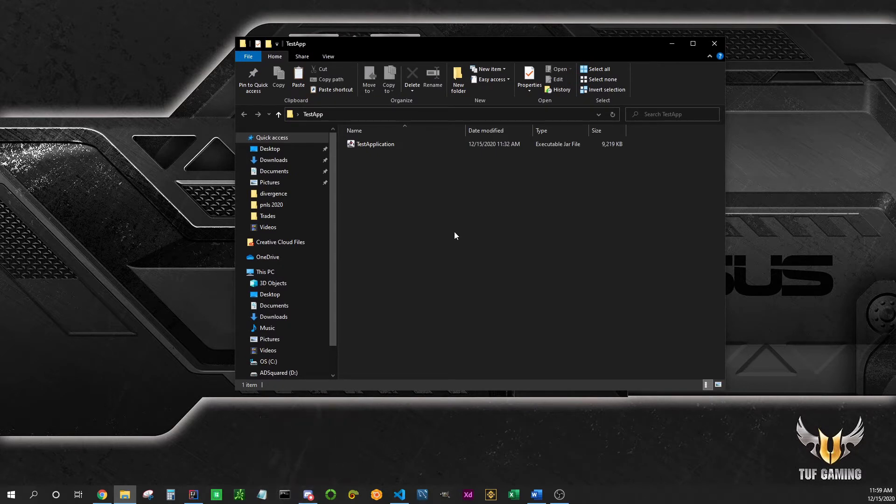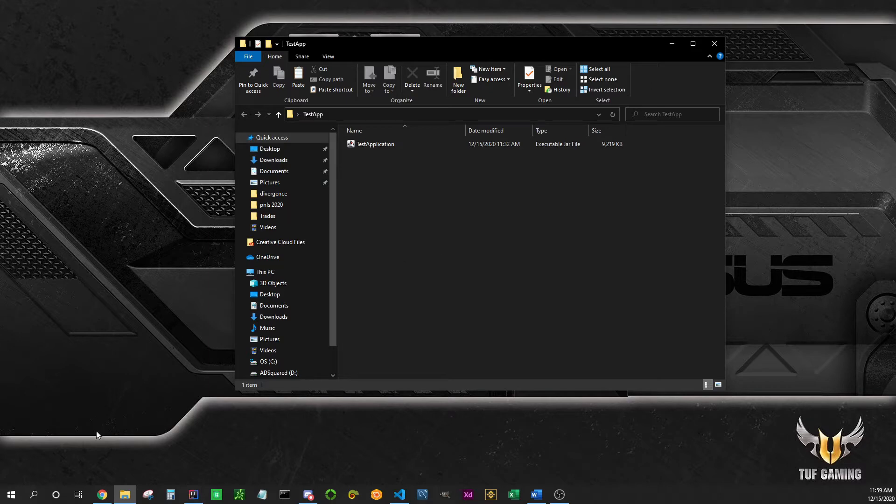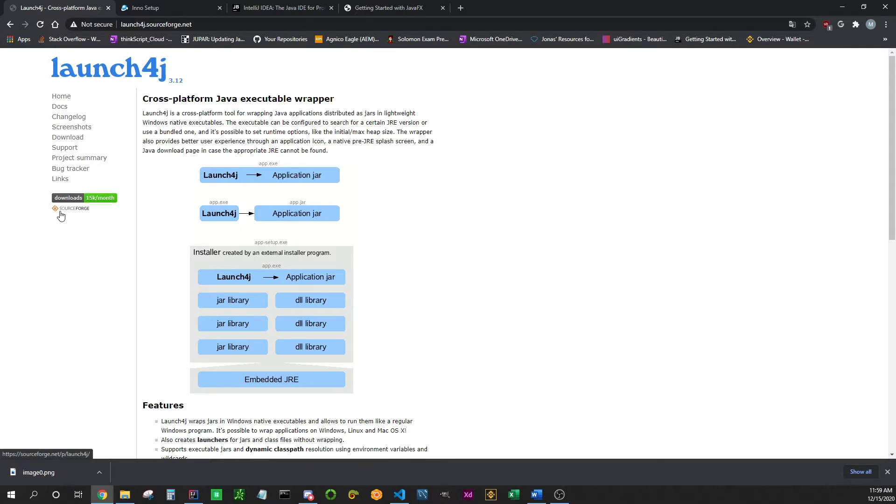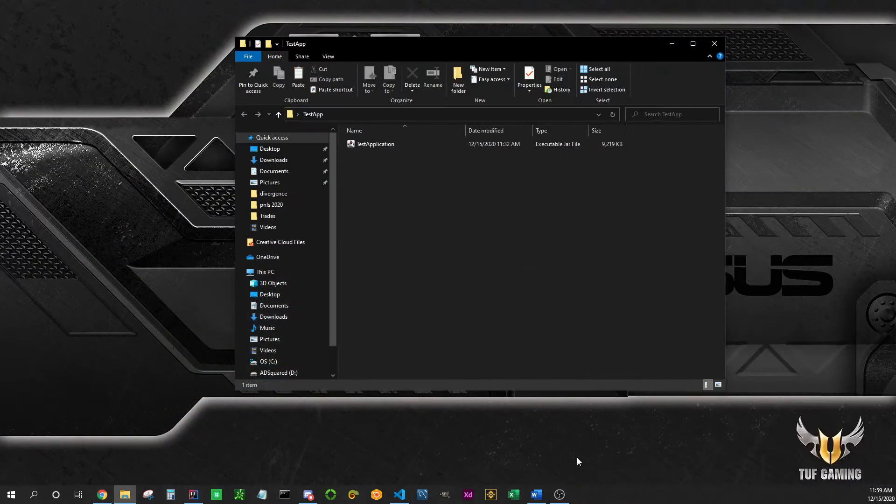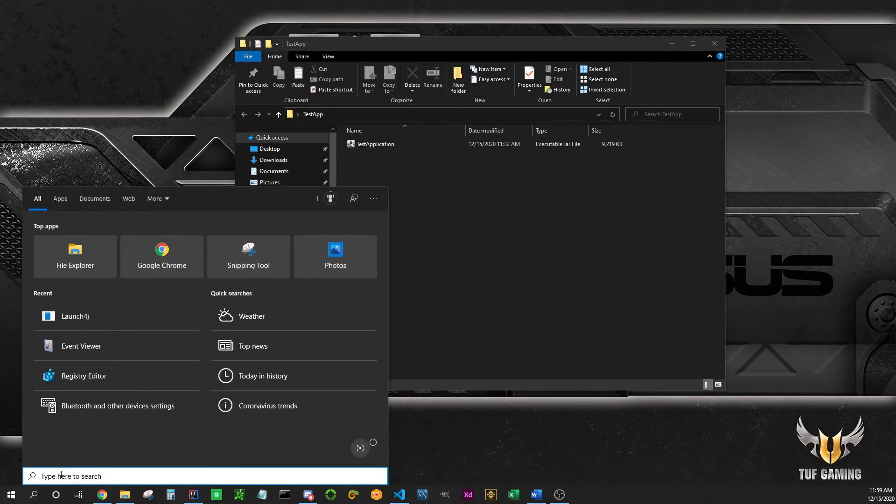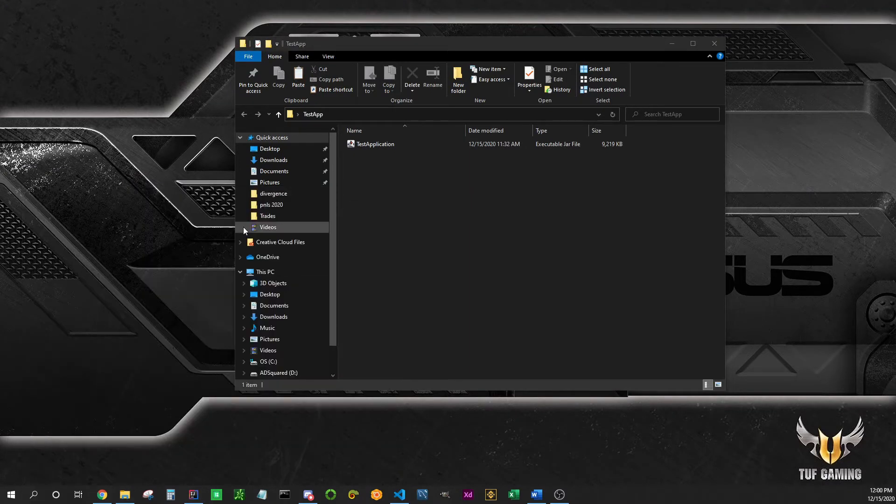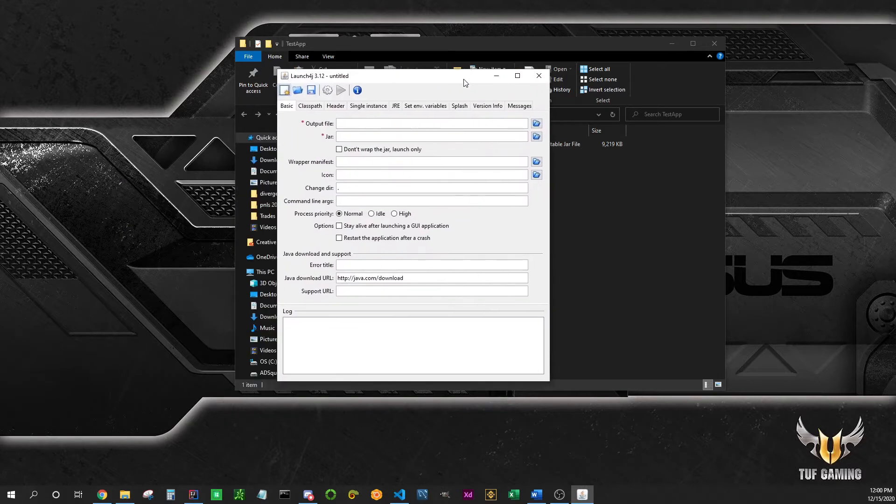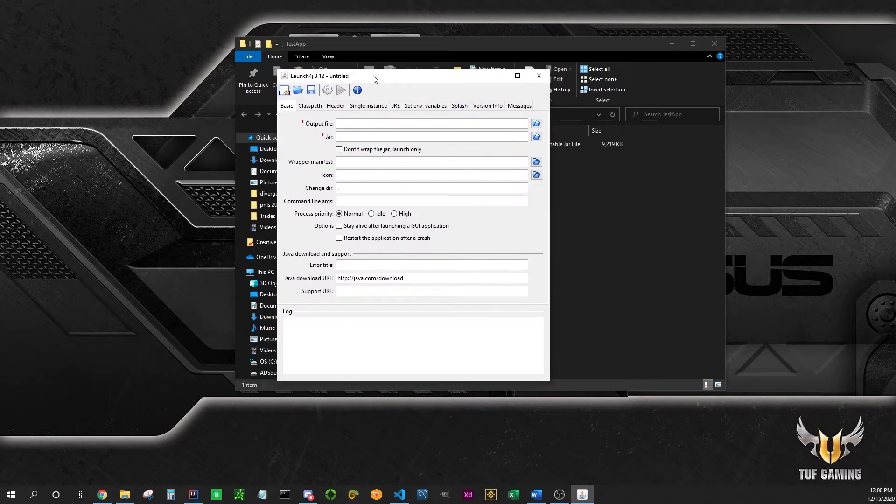What we're going to do today is use a program called Launch4J. It's free to use, it's open source. You can get it at this website, the link is going to be in the description box. Just click here, download. Once it's on your computer you can launch it. Launch4J, here it is. I'm going to walk you through it.